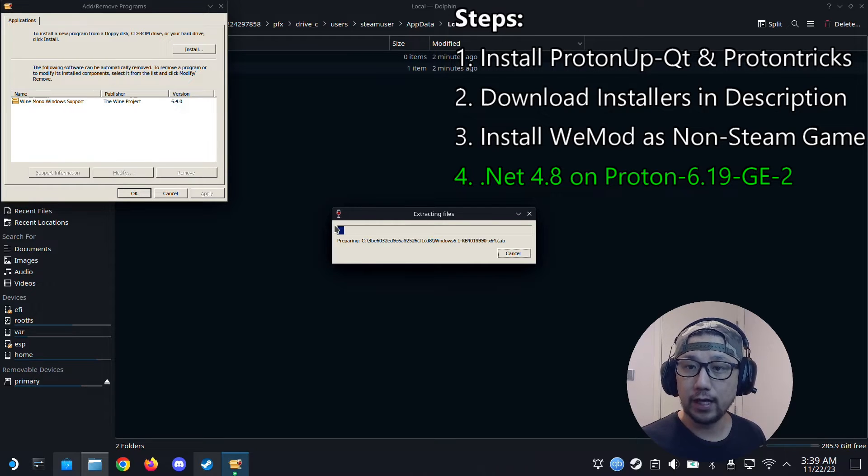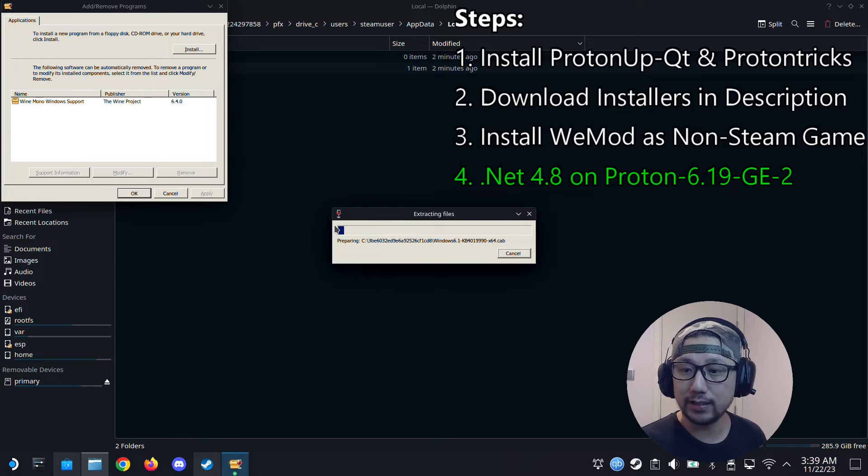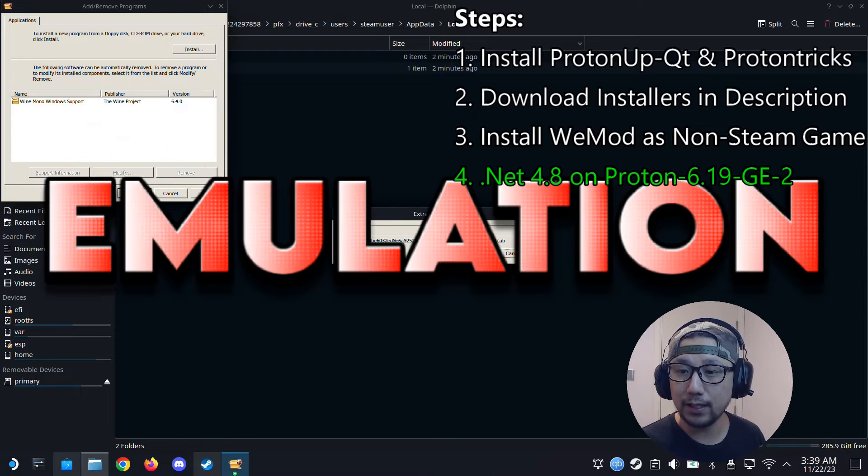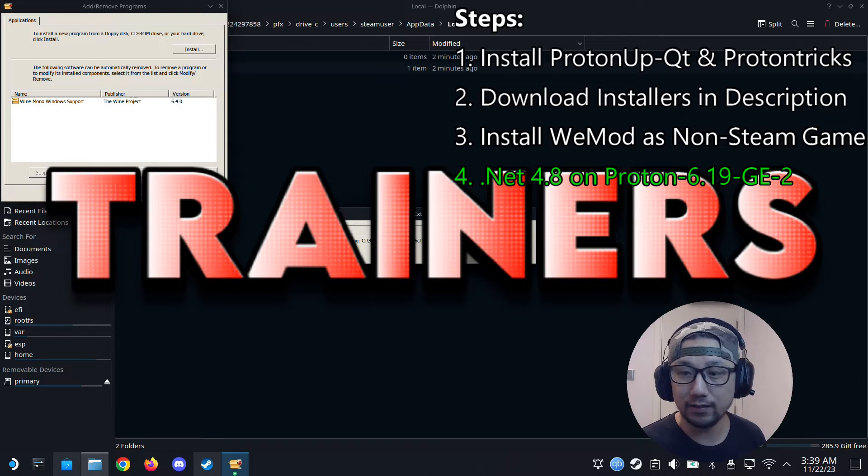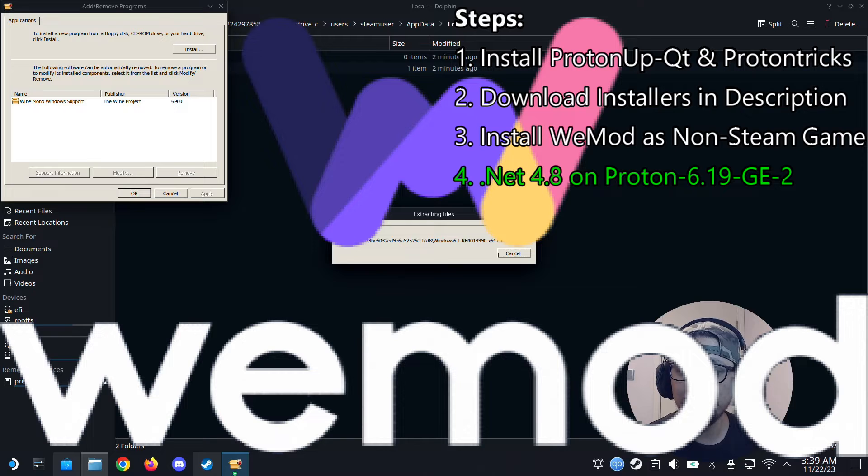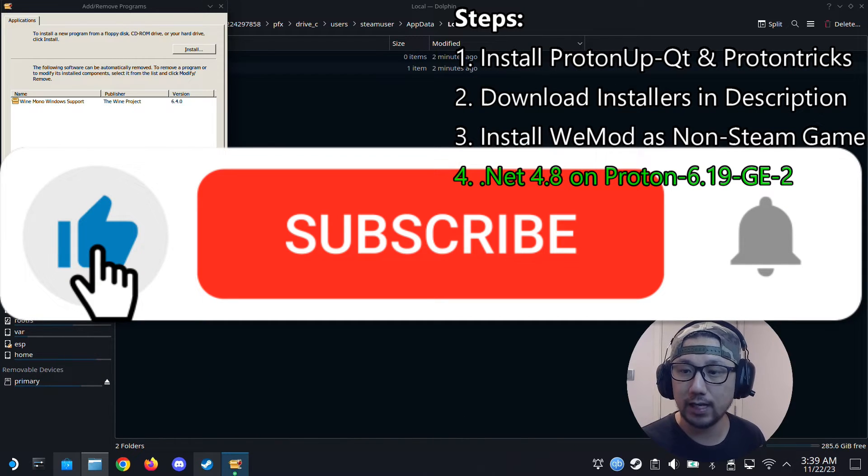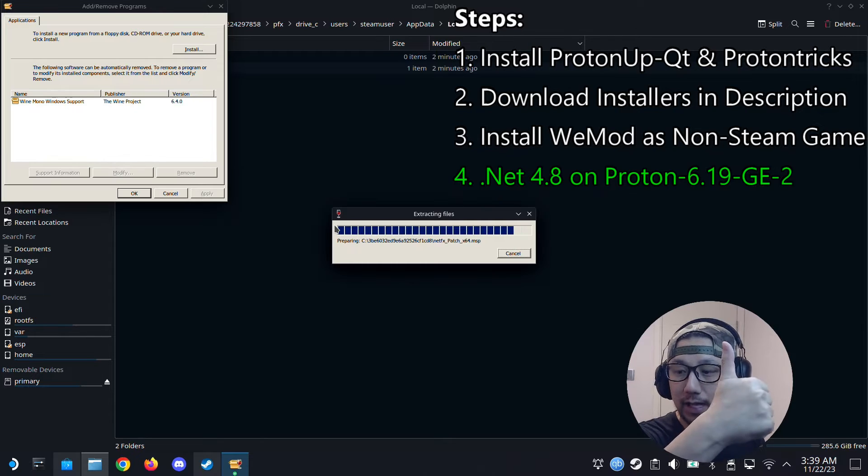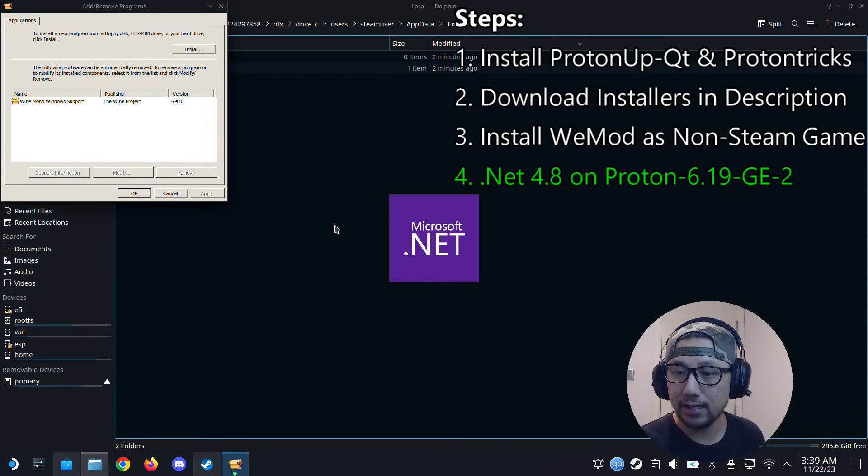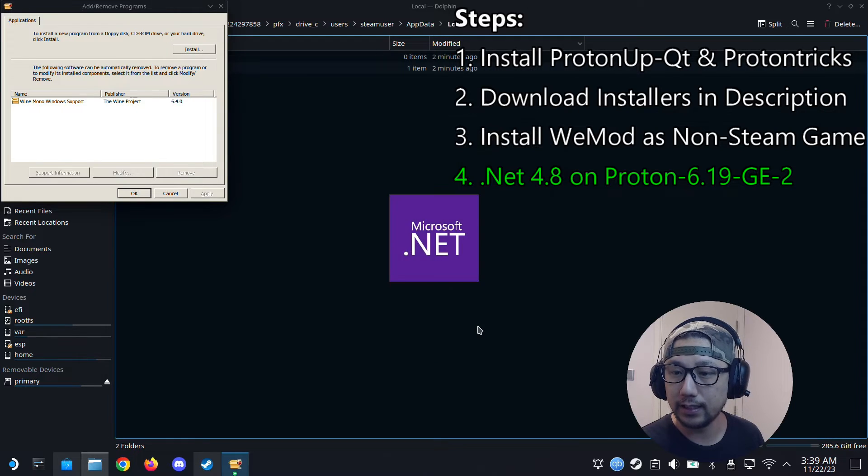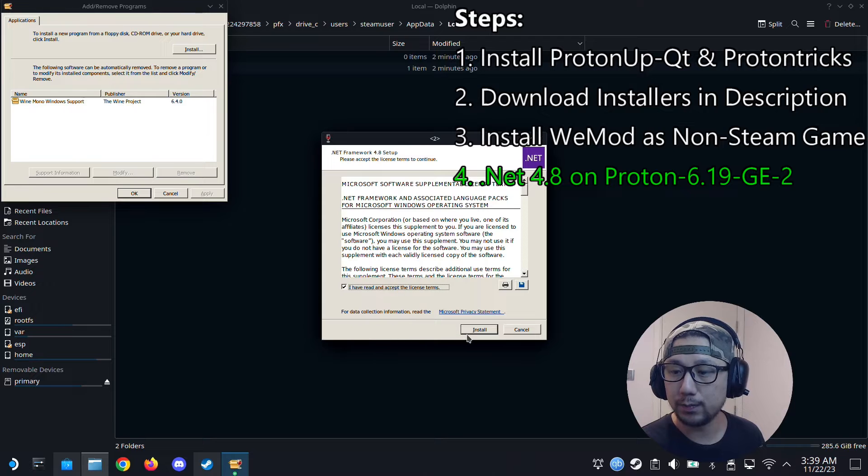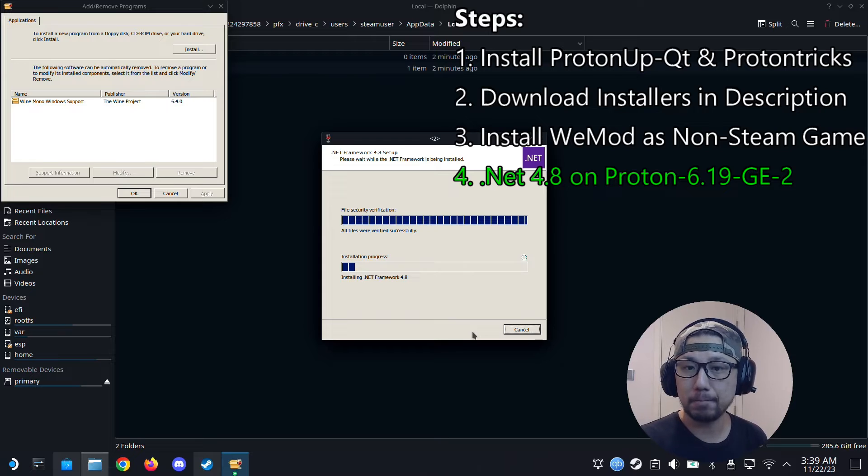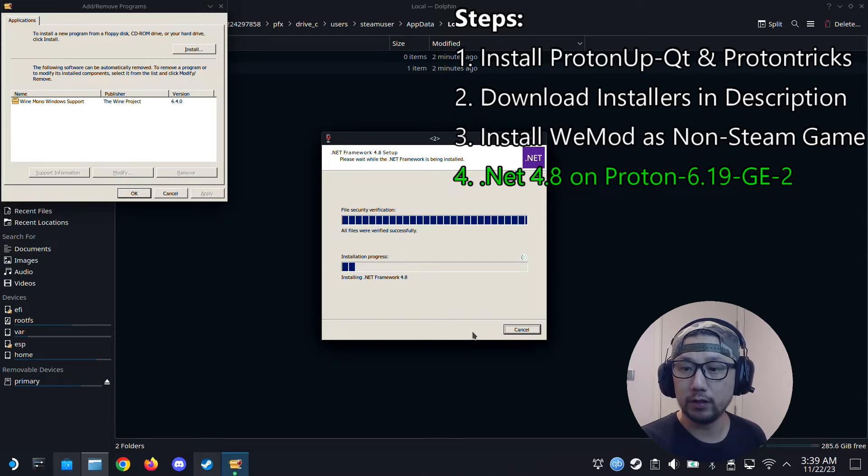So if you like this kind of stuff, if you like gaming handhelds, especially the Steam Deck, we talk a lot about emulation, mods, cheats, trainers, stuff like this, like the WeMod trainer we're doing right now. If that's your thing, please consider subscribing to the channel. We have lots of videos regarding this. And also give a like to the video, please. So we're installing .NET Framework 4.8 on Proton 6.19-GE2. Because we need to install .NET Framework 4.8. WeMod only works, you can only install WeMod with this Proton version.